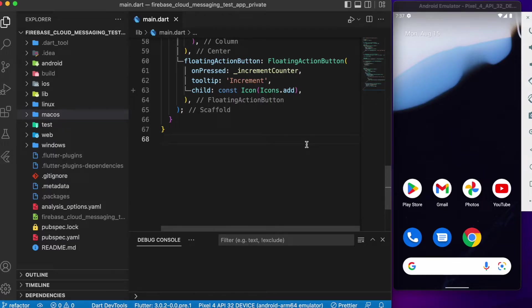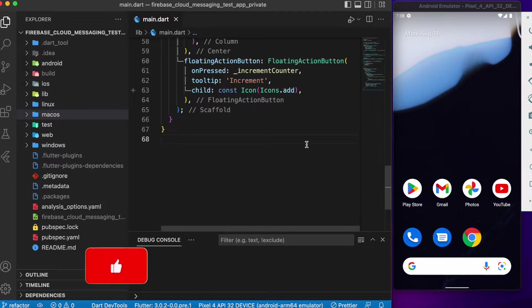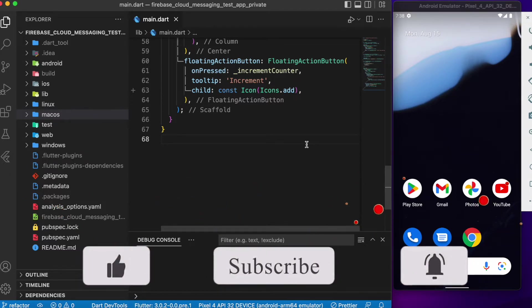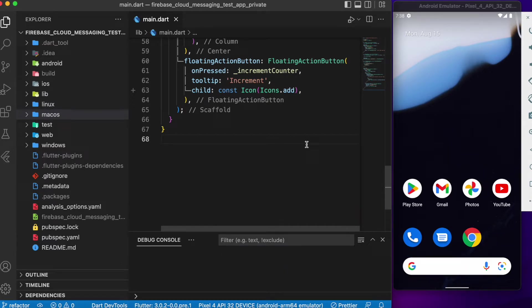Hey everyone, welcome back to another Flutter tutorial. In this session we will discuss one of the popular Firebase services known as Firebase Cloud Messaging. Firebase provides plenty of services like authentication, push notifications, Firebase Cloud Messaging, Firebase Cloud Storage, and so on. Firebase Cloud Messaging is one of the popular services, and in this video we will look into how to implement Firebase In-App Messaging in our Flutter apps.